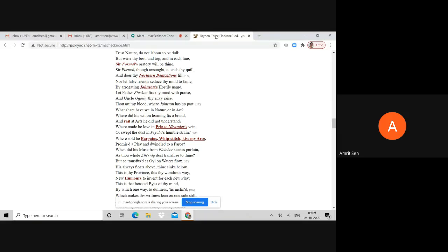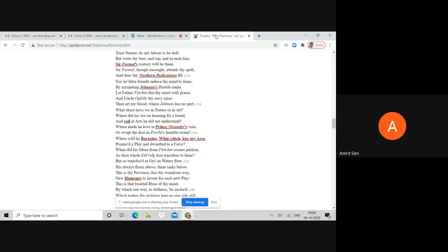It is these two metaphors of physical deformity and scatological production that create Shadwell as a figure of lampoon. Thou art my blood where Jonson has no part. What share have we in nature or in art? Where did his wit on learning fix a brand and rail at arts he did not understand?